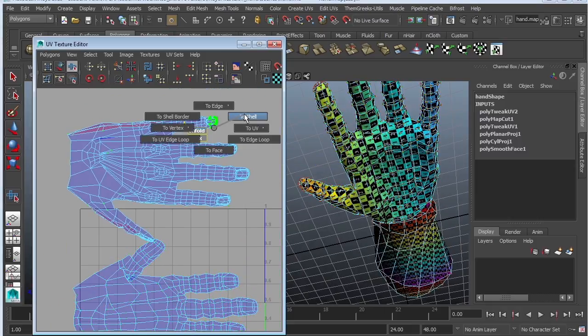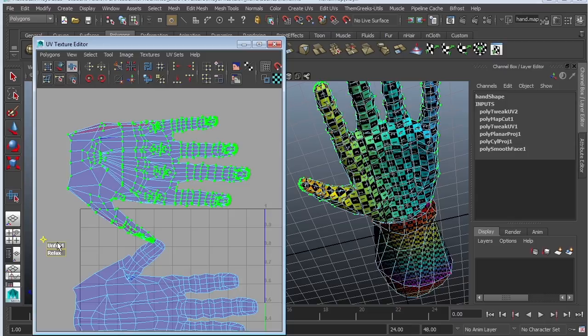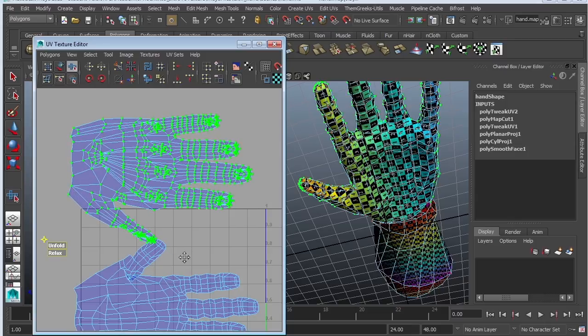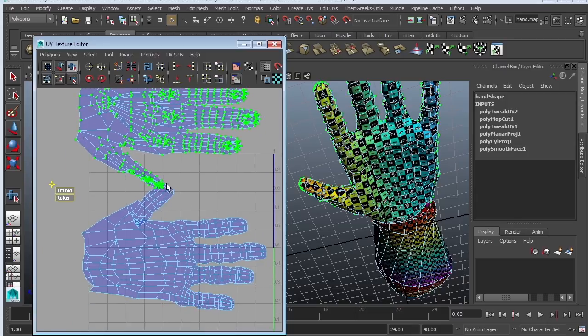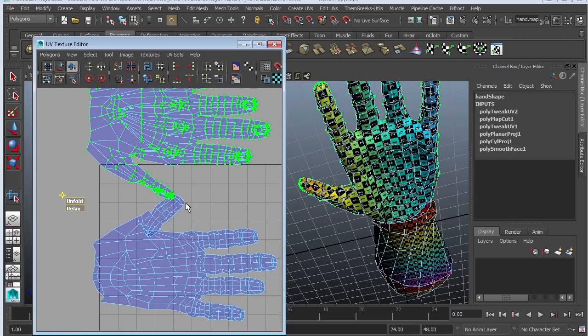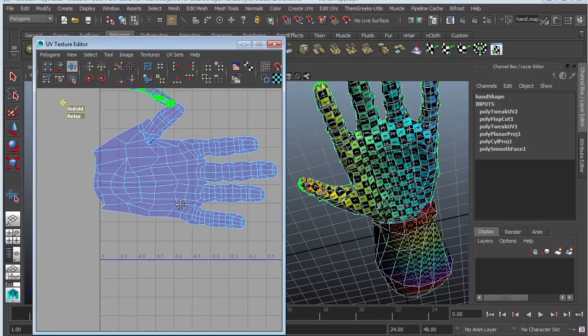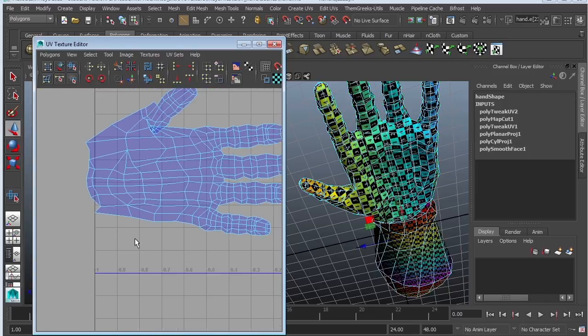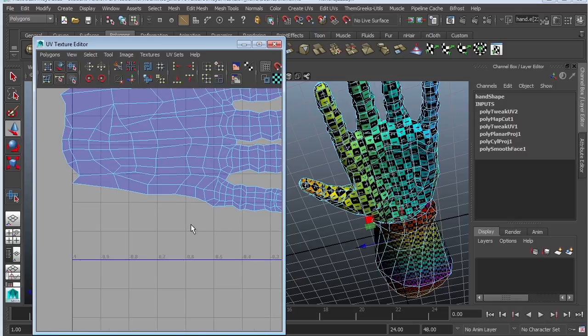It's a good time to see how everything's looking down here. Not too shabby. Grab these guys. Control, right click, to shell. Unfold. Just unfold it a little bit. There you go.